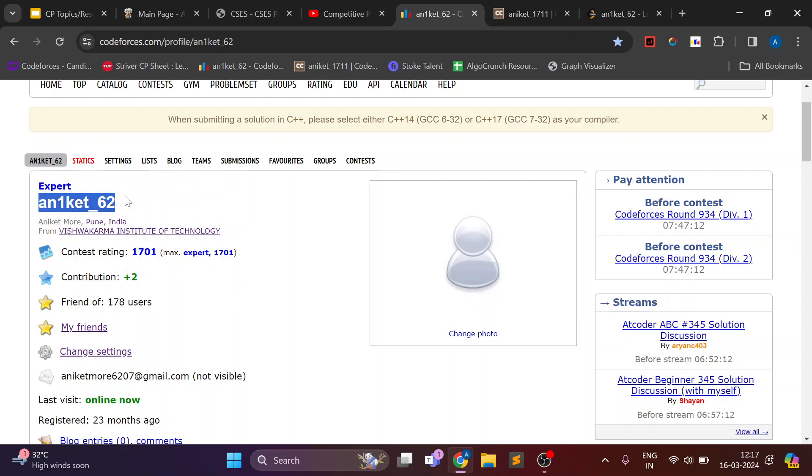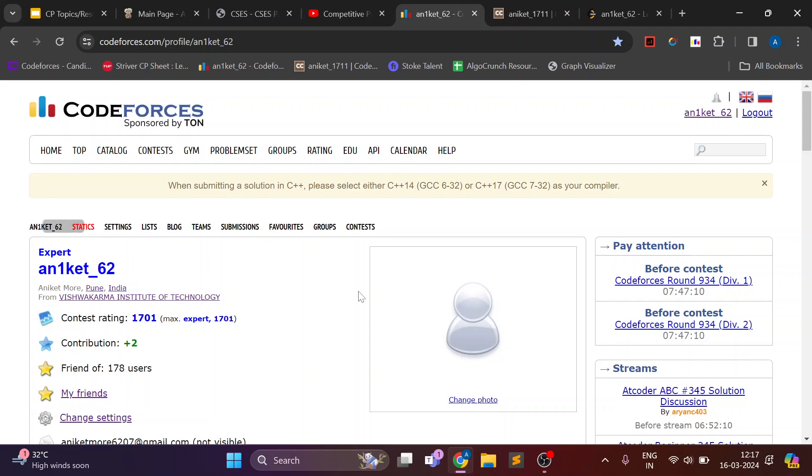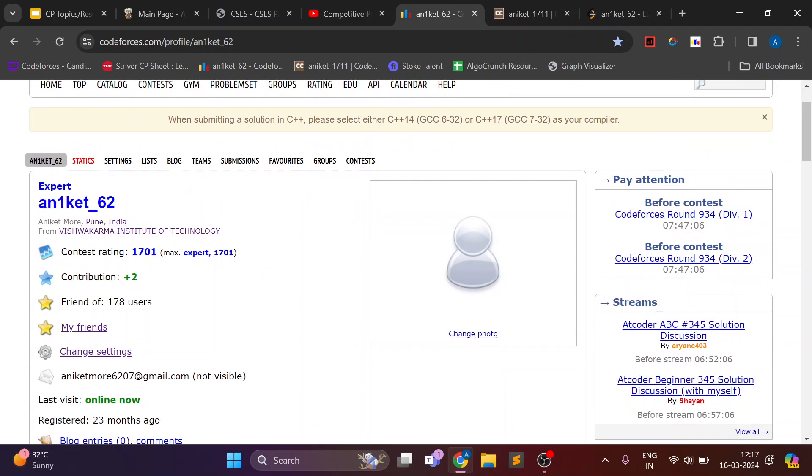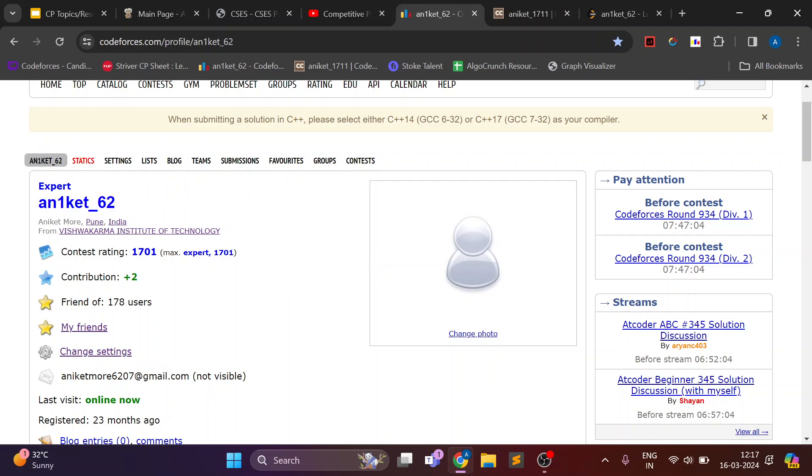So I am Aniket, I am from third year and this is the progress of my CP till now. I am an expert on CodeForces. I have a highest rating of 1700.